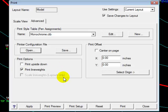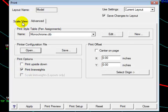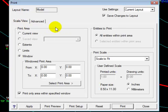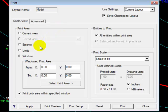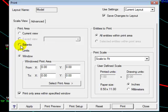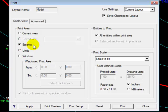Now we'll go to the other tab. One of the more important things that we need to do is we need to tell it what we want to print. In our case, I want to print everything that is in my screen, so I'm going to say the extents of my drawing, the extents of model space that's being currently used.